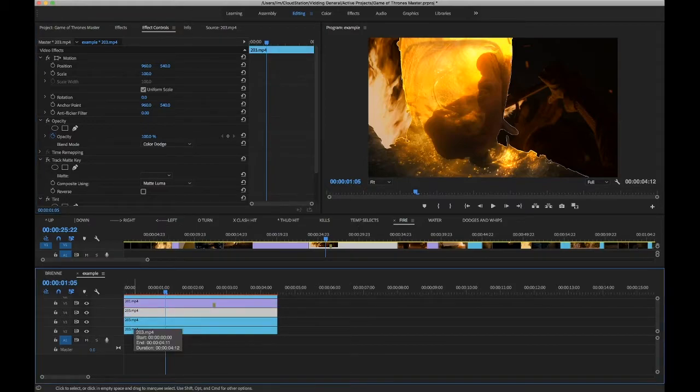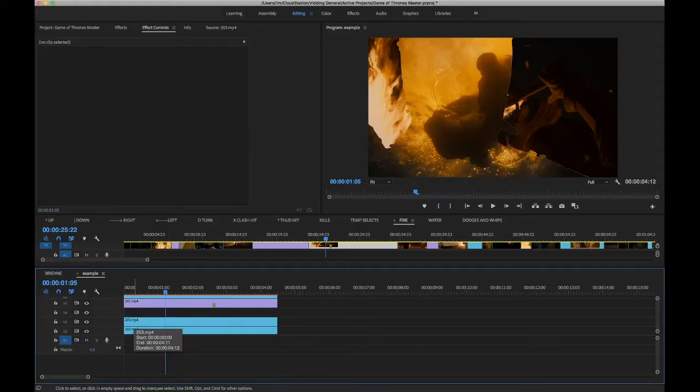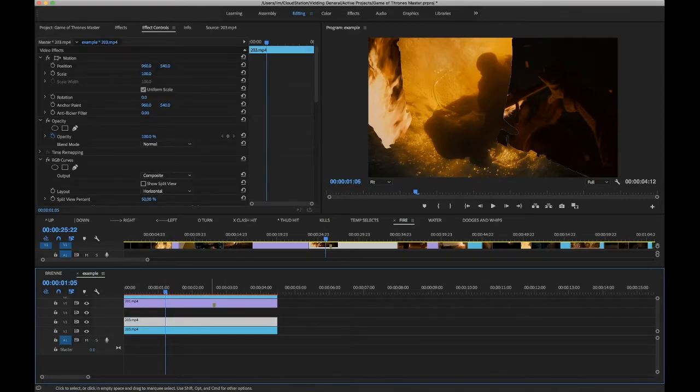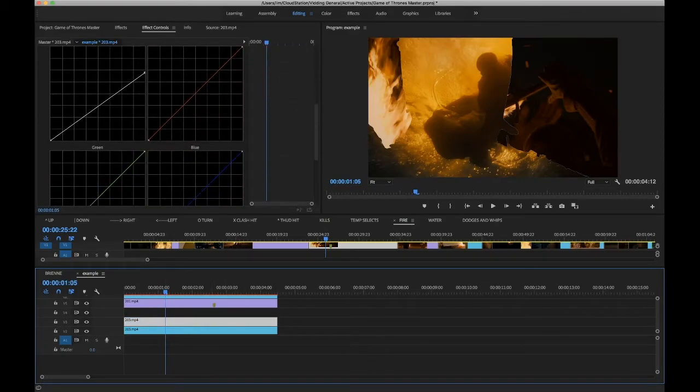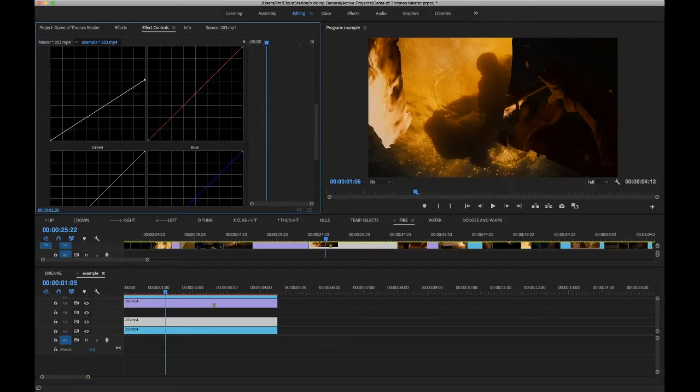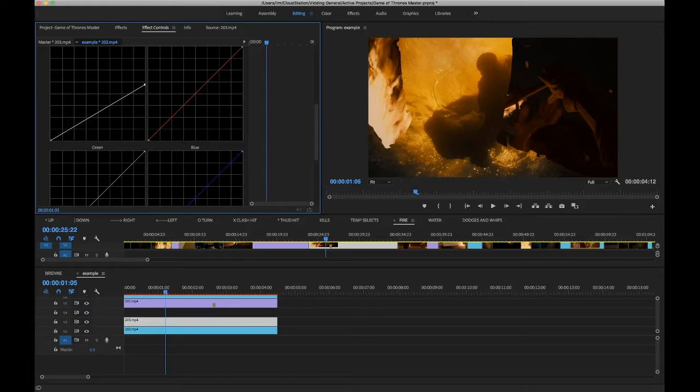For us now, what we'll do is we will take out that details layer so it's not so apparent. Go to the track matte that we made, and now if you just move this up and down you'll see that hard edge. Let's just move that down a little bit.